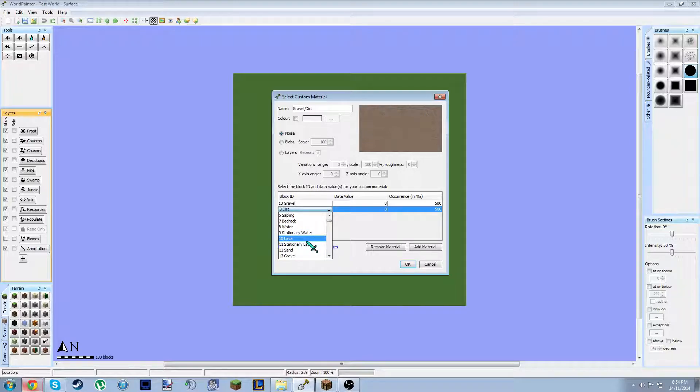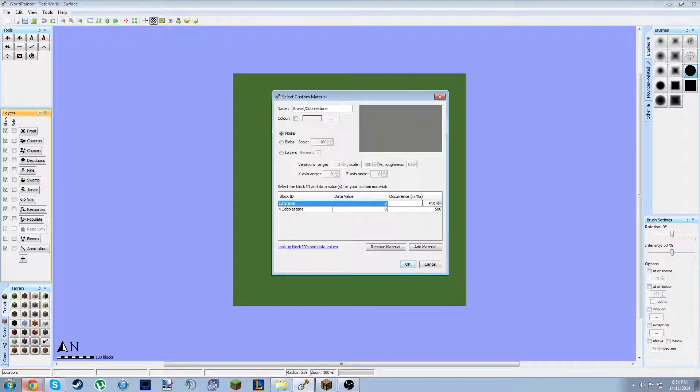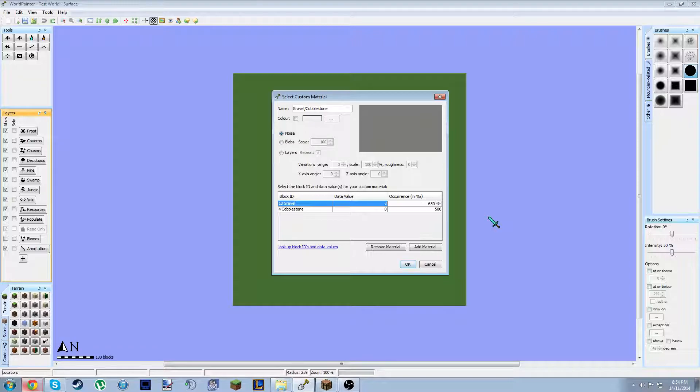Oh, where's... Okay, cobstone. All right, 50-50. I want a little more gravel. Let's go 600. 650. I'm feeling 650.